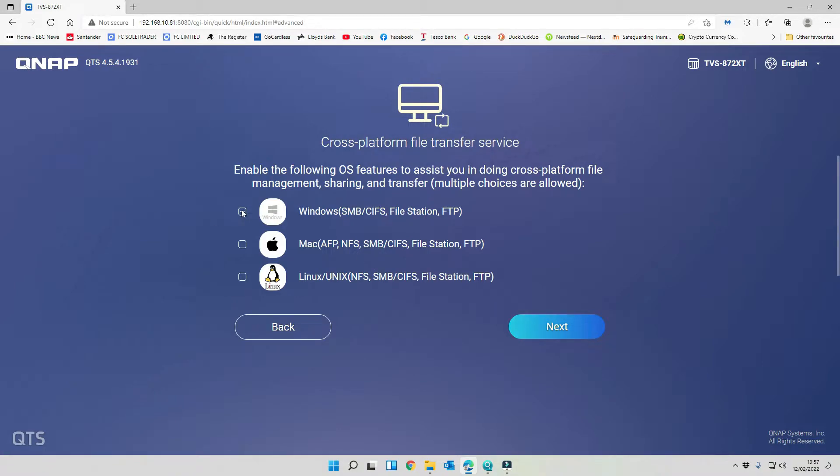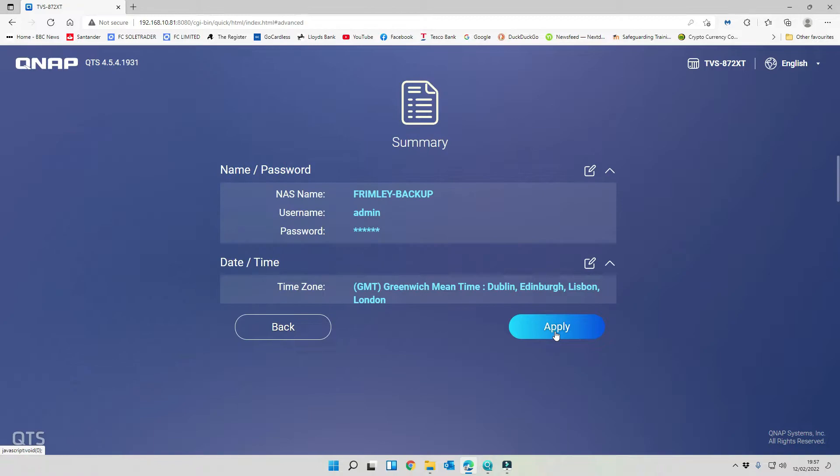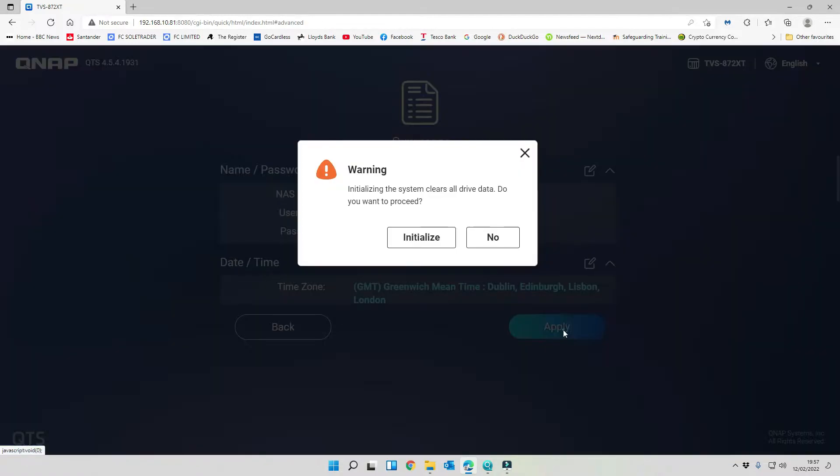We haven't got anything connected via Thunderbolt at the moment so we're going to leave that as it is. We're going to allow Windows transfers, Mac and Linux. We're not going to be using any Linux servers but we're going to be enabling Windows and Mac. We're going to apply that configuration.